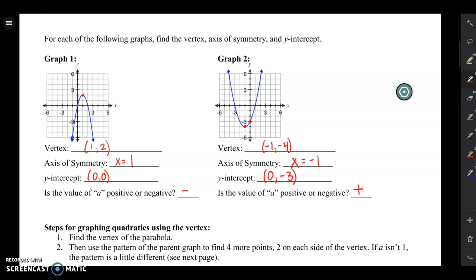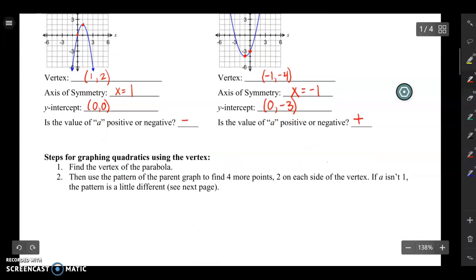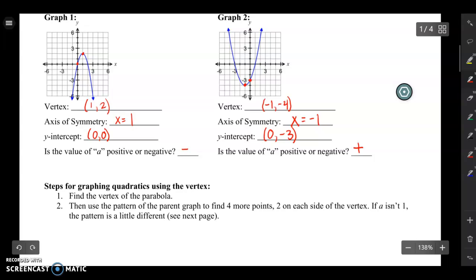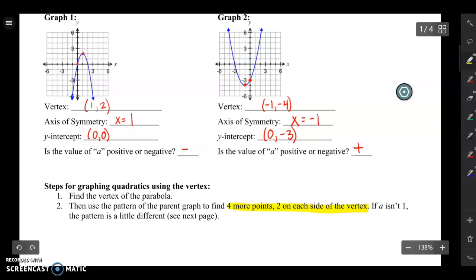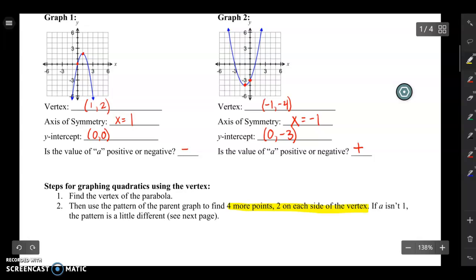If you're still feeling rusty on this, I'd suggest going back and reviewing 7.1 before moving on. Now let's talk about what to do if we don't have the graph — say we have an equation and want to sketch an accurate graph of our quadratic. Here are the steps: first, find the vertex, which is everything we did in the previous section. Second, use the pattern — over one up one, over two up four, over three up nine — to find at least four points, two on each side of the vertex, which makes your graph the most accurate. Note that if a isn't one, the pattern will change a little, and we'll see that on the next page.